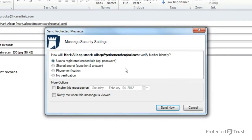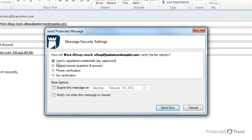The sender chooses Registered Credentials. If this option is not available, it means that the recipient is not yet a Registered Protected Trust user. The sender then clicks Send Now.